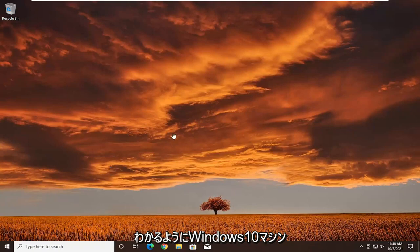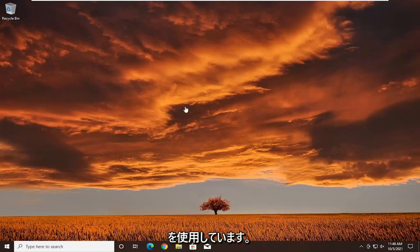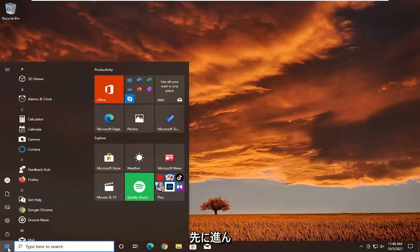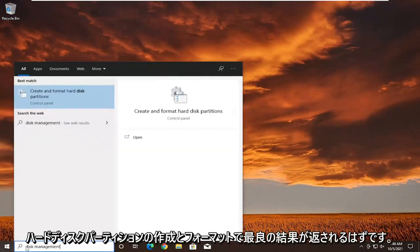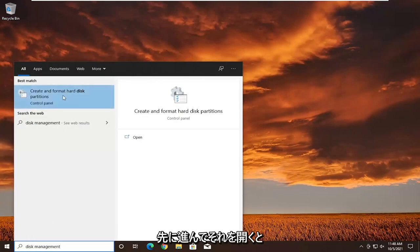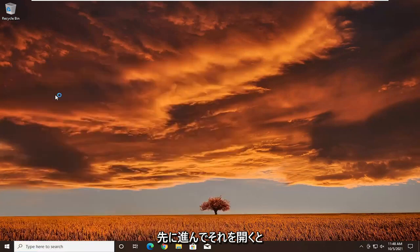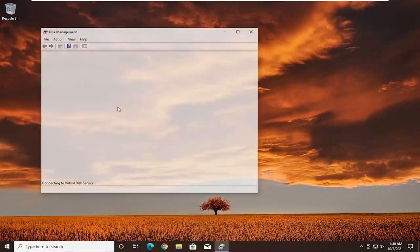So we're on our Windows 10 machine as you can clearly see. We're going to go ahead and open up the search menu and type in disk management. The best result should come back as create and format hard disk partitions — go ahead and open that up.